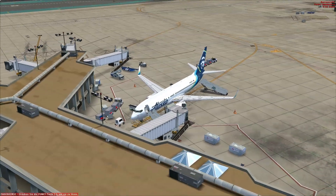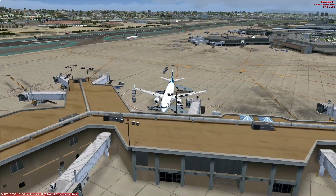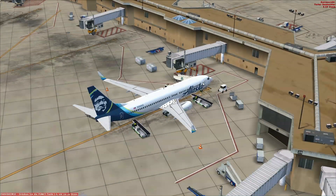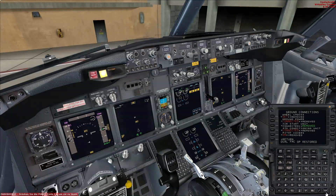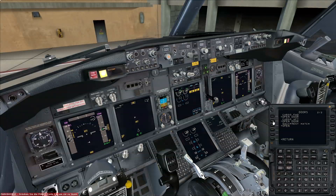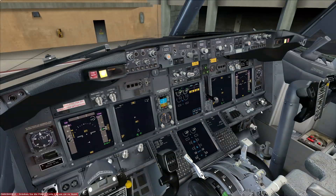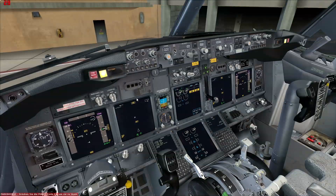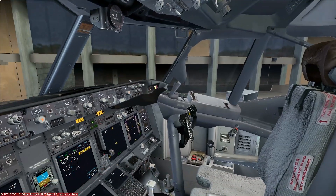The catering services are on their way toward the aircraft. We need to open both doors on the right side so they can put all food and drinks on board. We go to doors and open the forward right and aft right door, and also the aft door on the left side. The forward door is already open. We can also open the forward and aft cargo doors so baggage can be loaded into the belly of the aircraft after catering is completed. We request boarding now, but boarding will first start when catering services are finished.